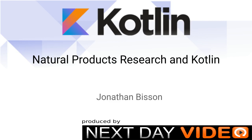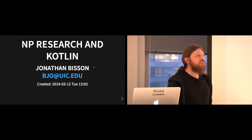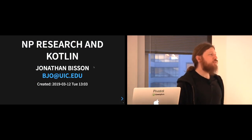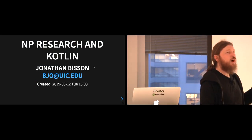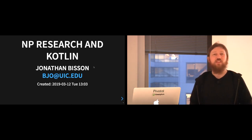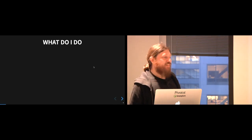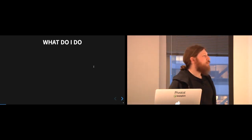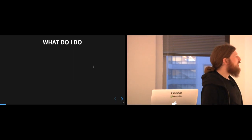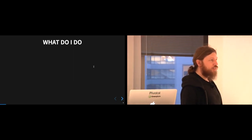I'm going to present applications of DSLs and show some examples of code, but most of it is about the applications — why I decided to use Kotlin and why I decided to use DSLs. I'm a research assistant professor at UIC, working with natural products and drug discovery.